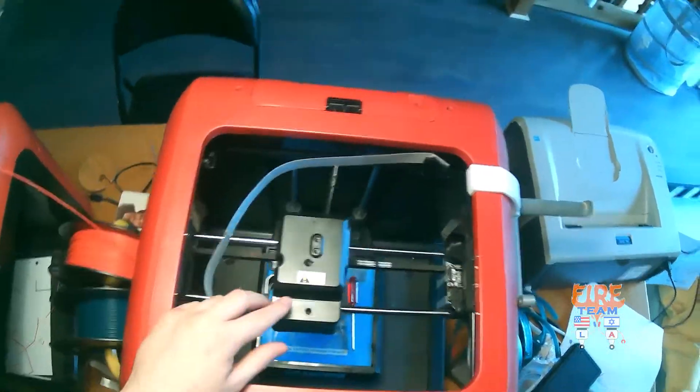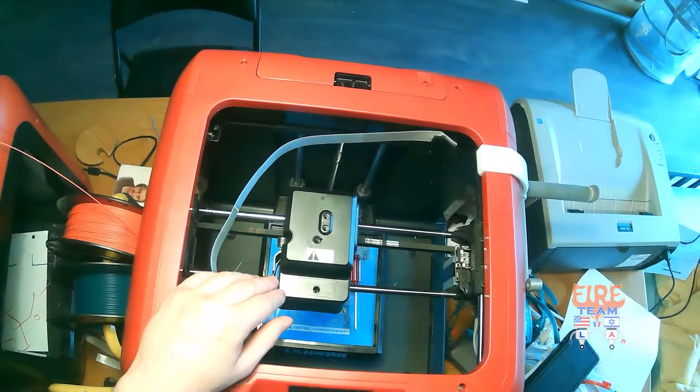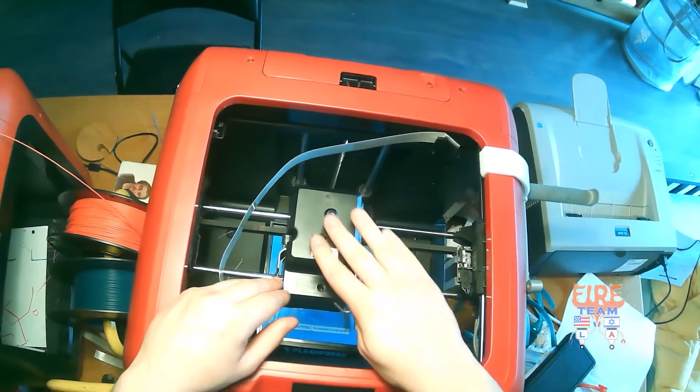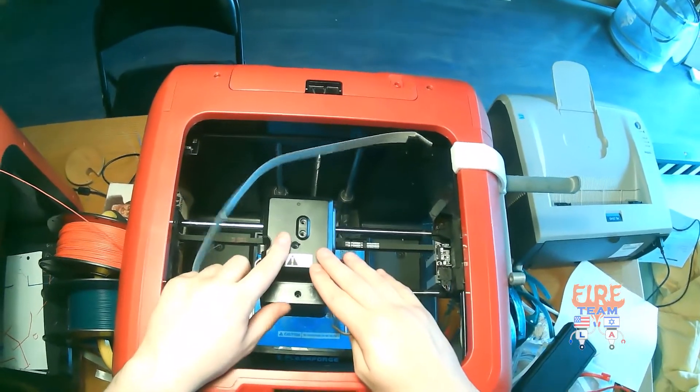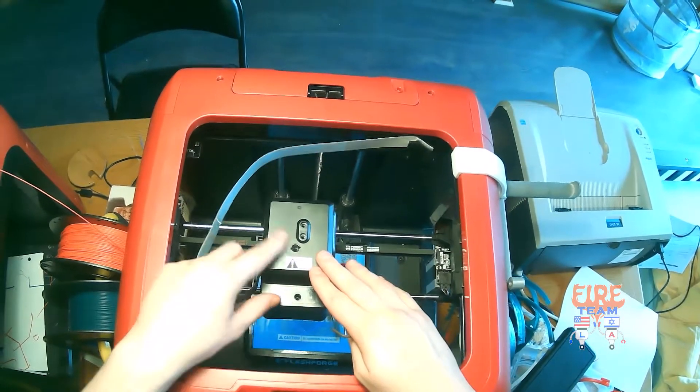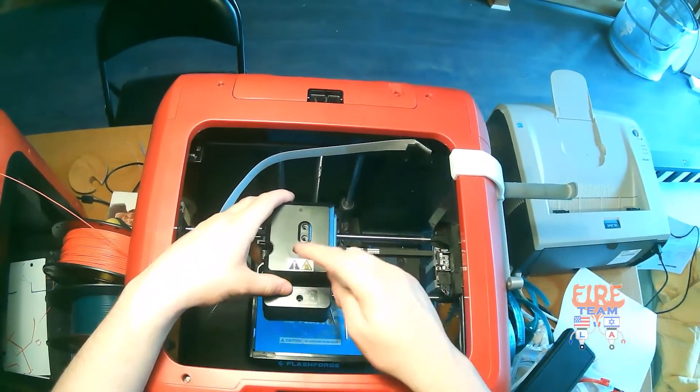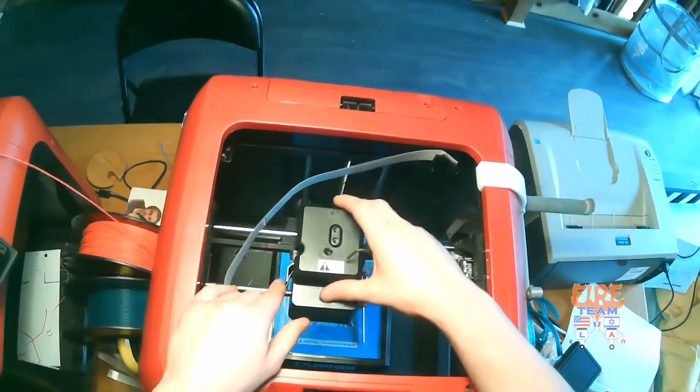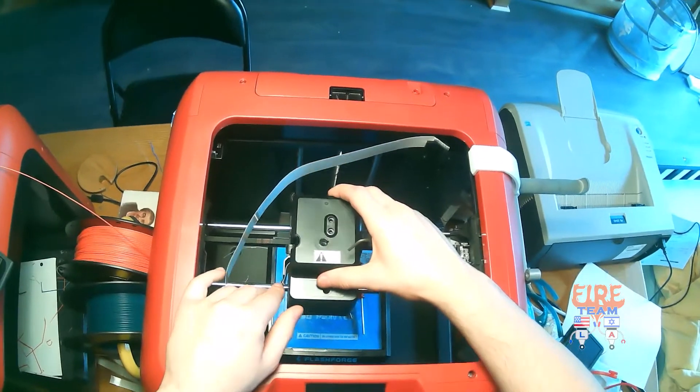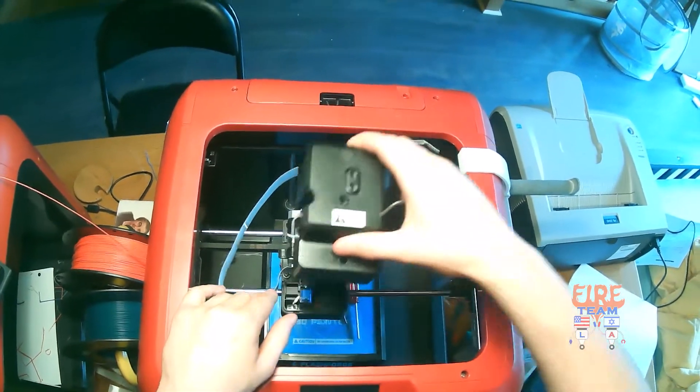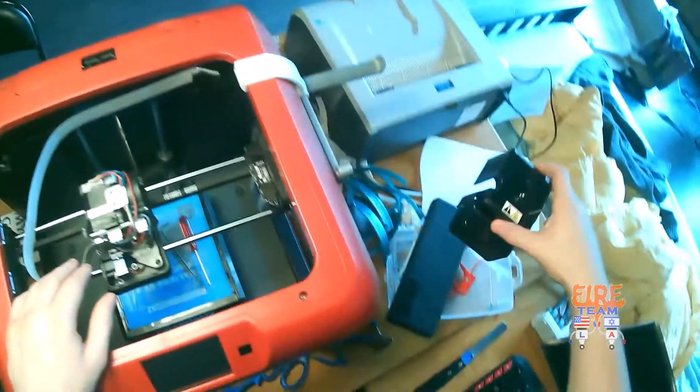If you haven't done so already, make sure you have cut the filament off and removed it from your extruder, so we can go ahead and easily remove that cover of our extruder.